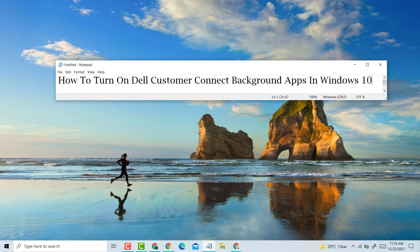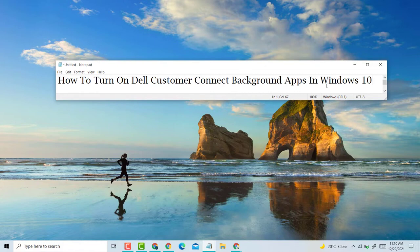Hello, welcome guys. Today in this video I'm going to show you how to turn on Dell Customer Connect background apps in Windows 10 PC laptop.